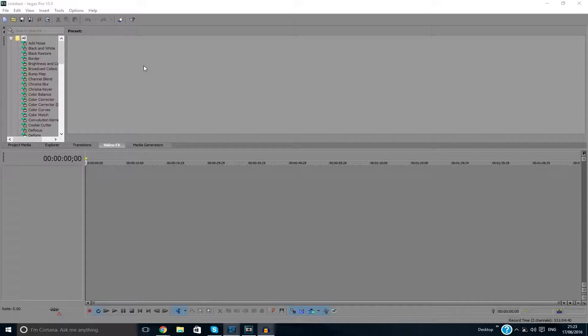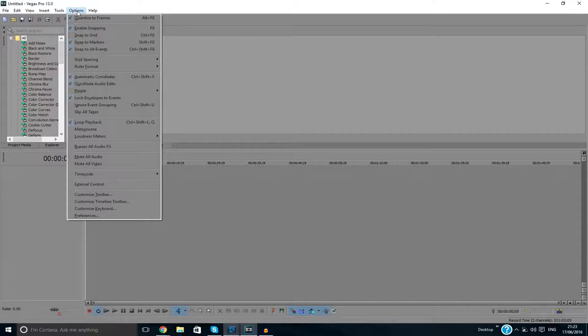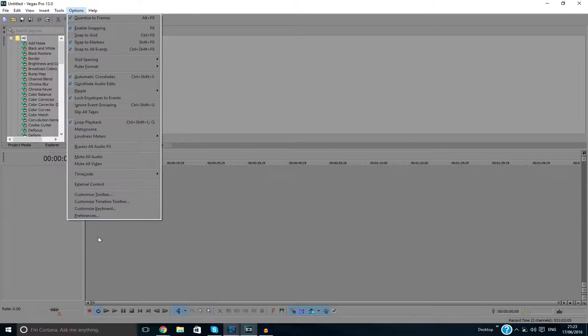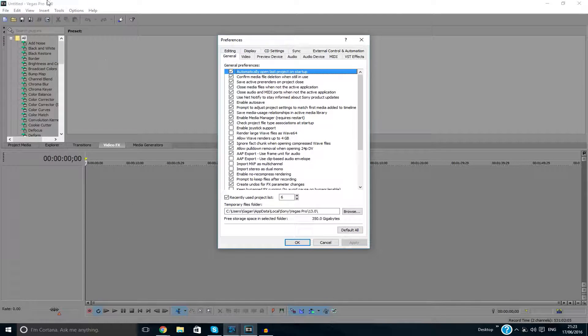So what you actually do is you go to the Options tab and you go to Preferences. So you go in Sony Vegas before you render your project, you go Options and Preferences. From here you go to Video.